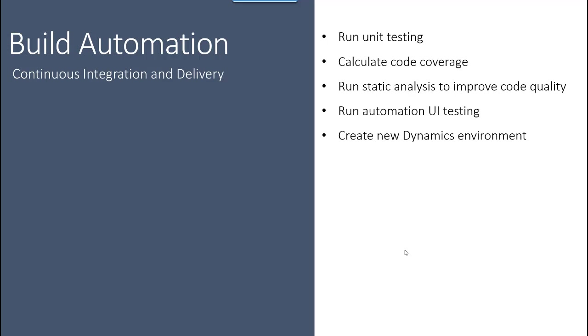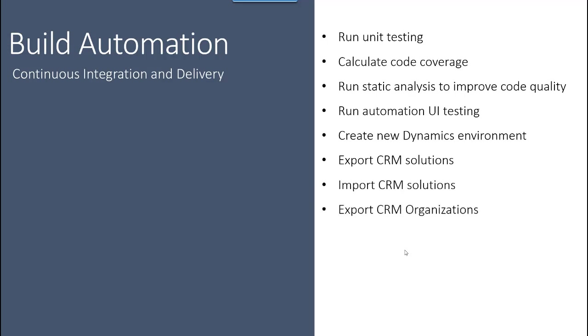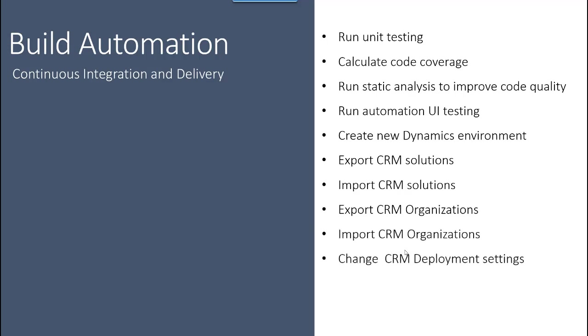We can create new Dynamics environments, export and import CRM solutions, export and import CRM organizations, and change CRM deployment settings like the CRM server settings, web address settings—all this kind of configuration can be changed as part of the build automation.